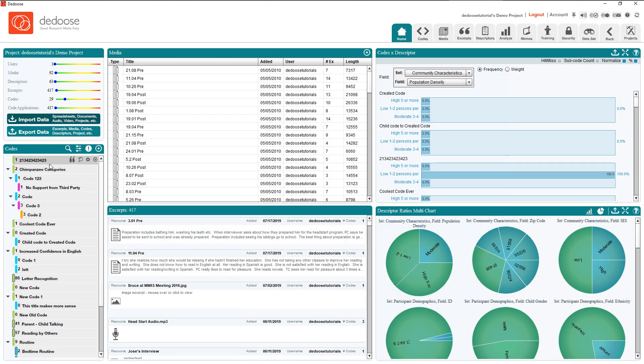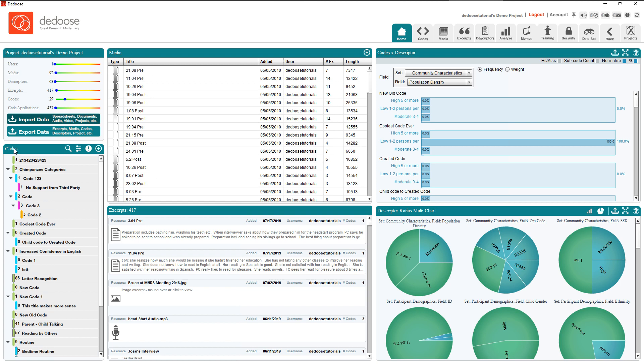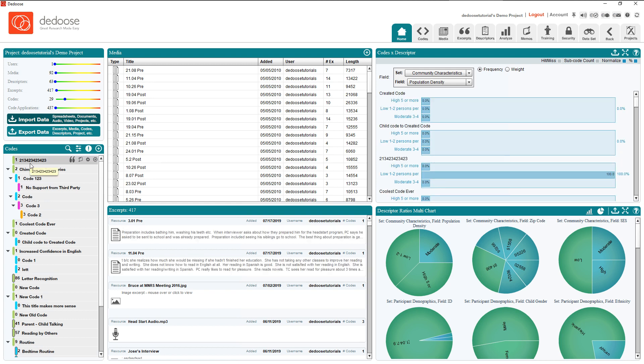You can also drag and drop a code into another one to make it into a child code or drag it into the title section here and that'll make it a full parent code of its own.